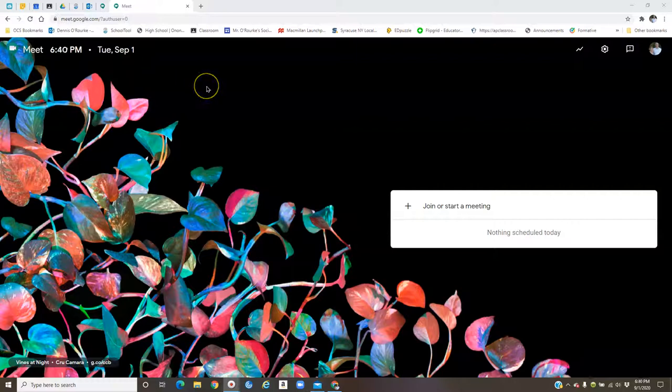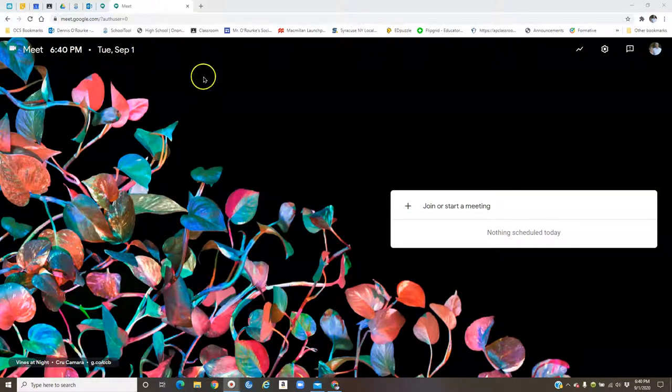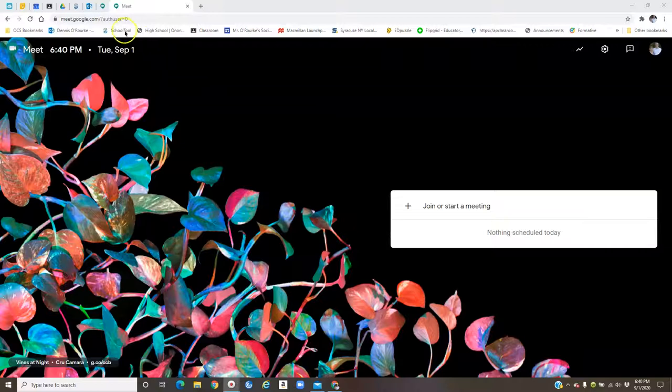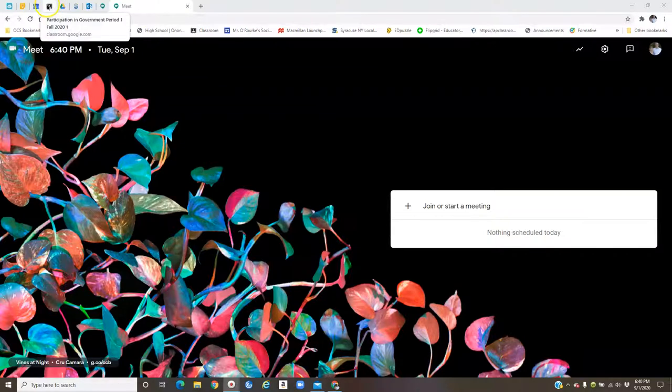Hey everybody, Mr. O'Rourke here. I'm going to give you some tips on how to navigate Google Meet.